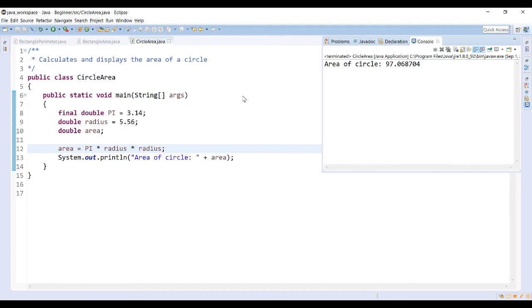Now keep in mind that a constant can be assigned a value only once. Trying to change the value of a constant after the initial assignment generates an error. Constant declarations should also be grouped together at the beginning of a method or a block of code, before any variable declarations. So you see there I did final double PI above my other variables.